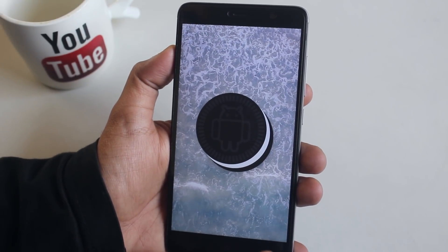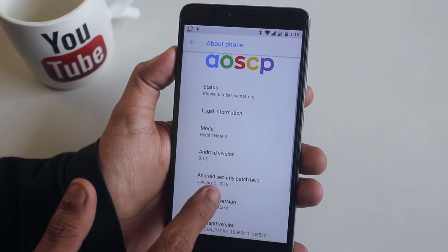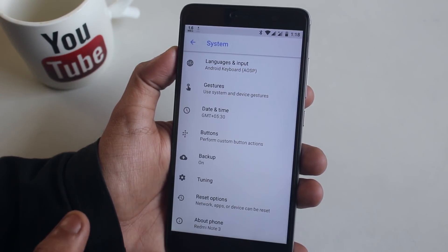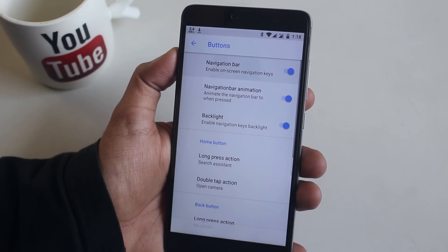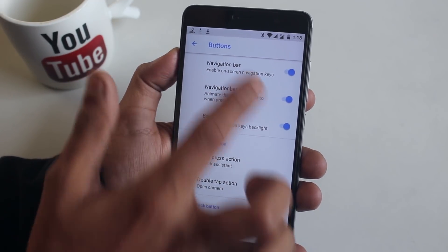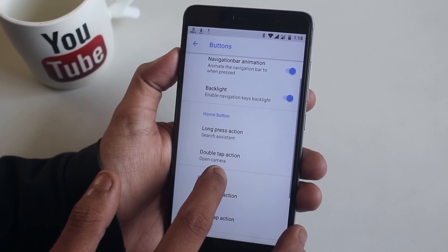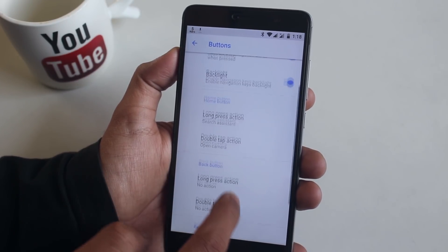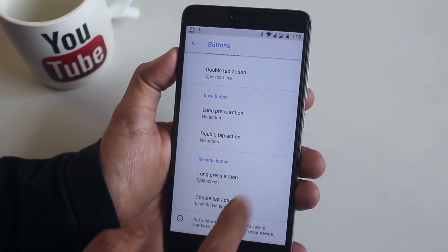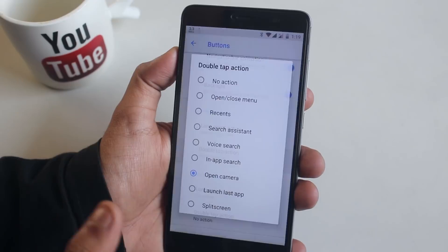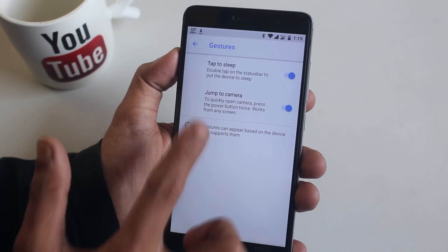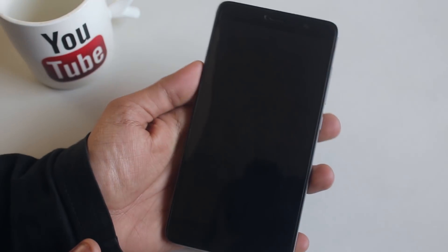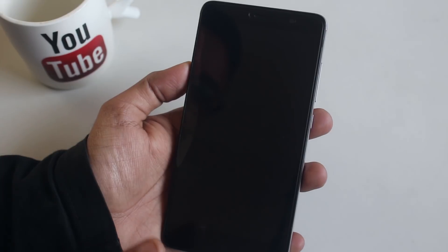It's built on top of Android Oreo 8.1. Now let's talk features — don't expect Nitrogen OS-level customizations, because this ROM is more focused on a stock Android experience. But we have a few customization options like on-screen buttons, customizing the home and back button hold or double-tap options. In gestures we have double tap to sleep, which works fine. I'll also disable the double-press of the power button to launch camera.